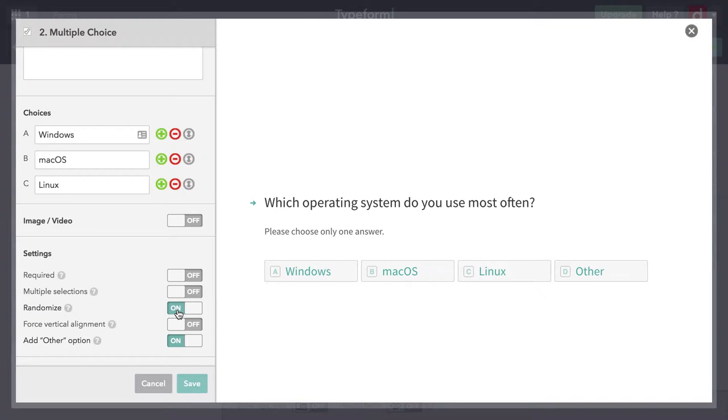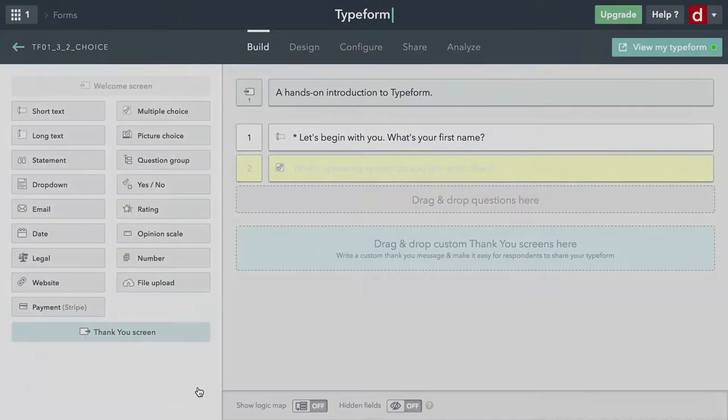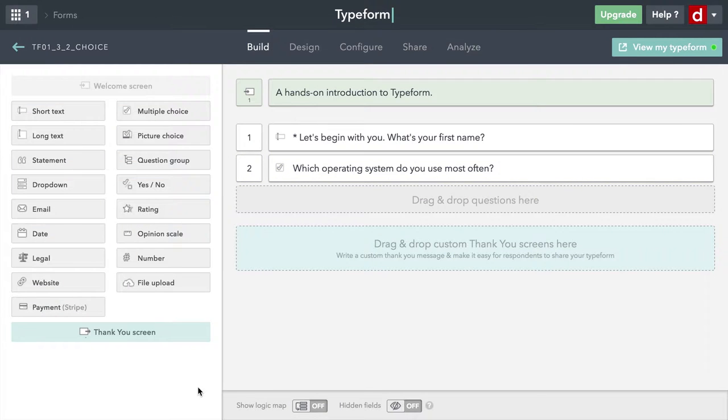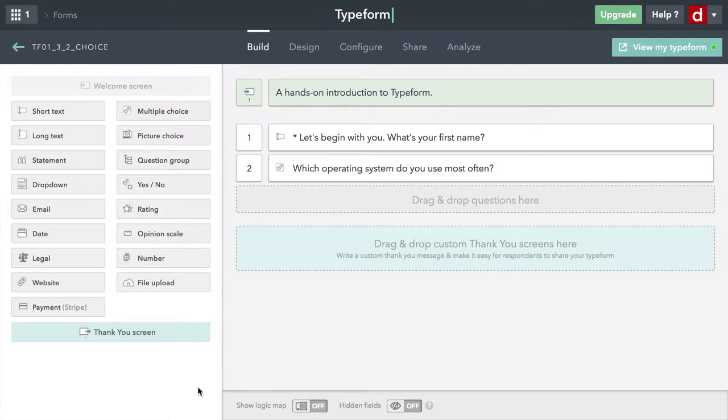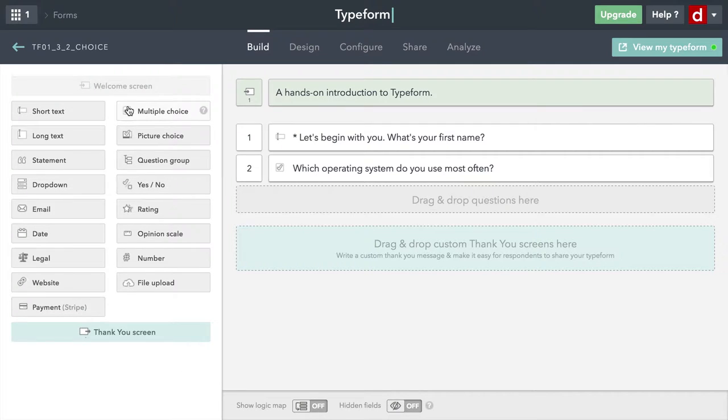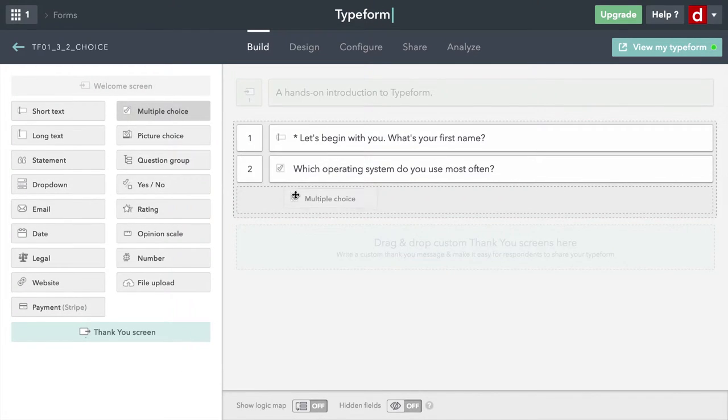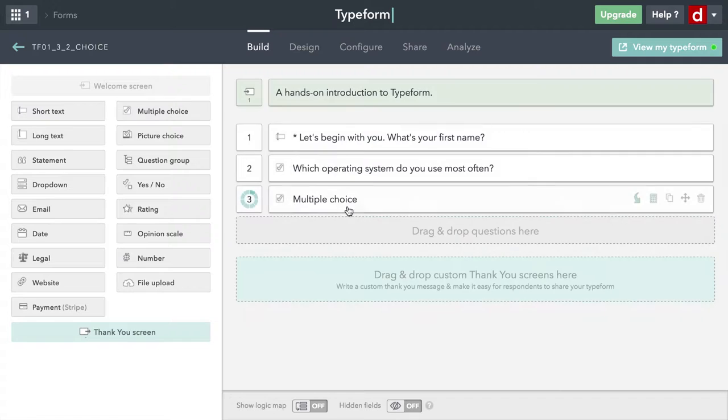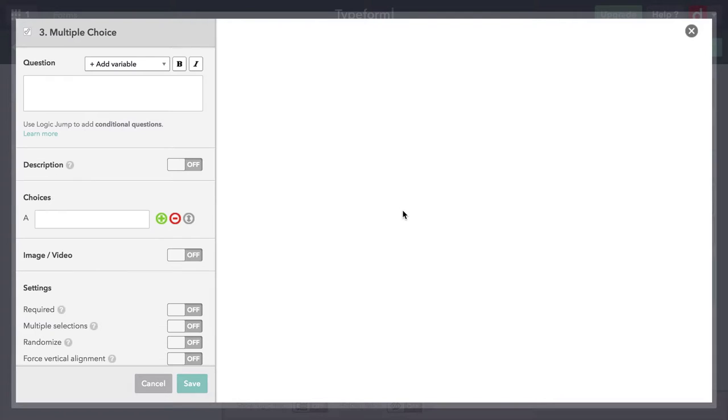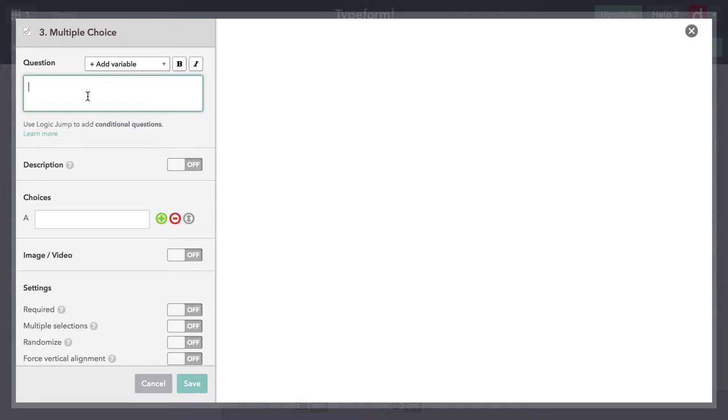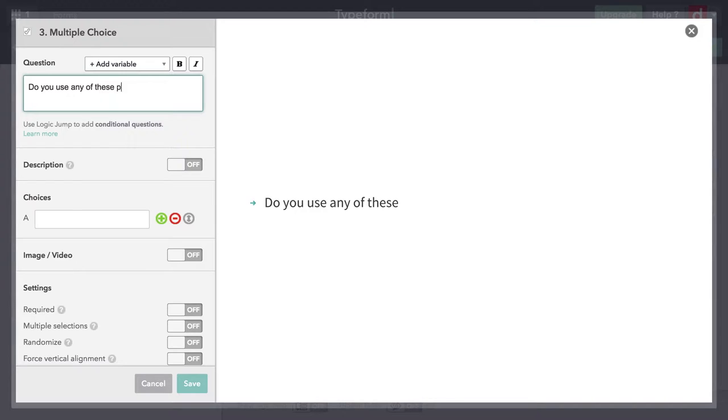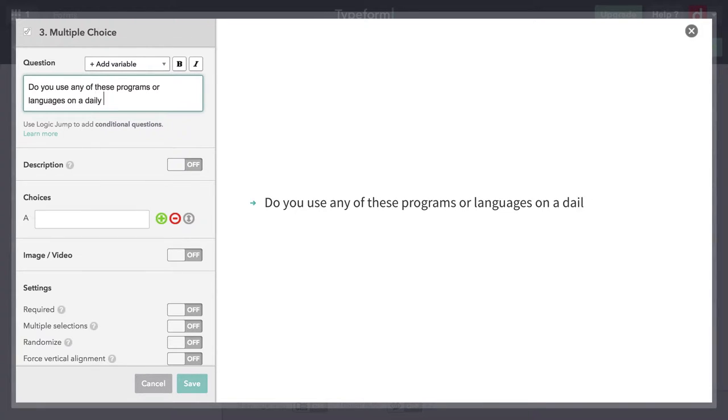I'm going to hit Save. That'll be our first question here. Then I'm going to do a variation on multiple choice. I'm going to drag multiple choice in again, put it here beneath. And I'm going to ask another question.